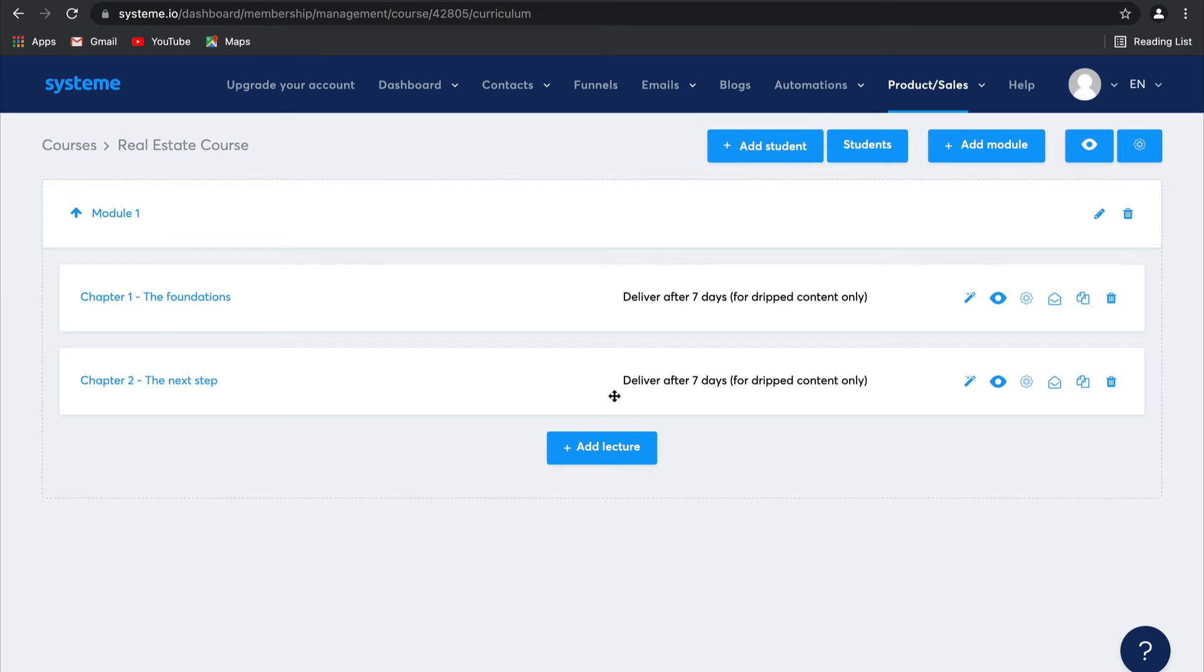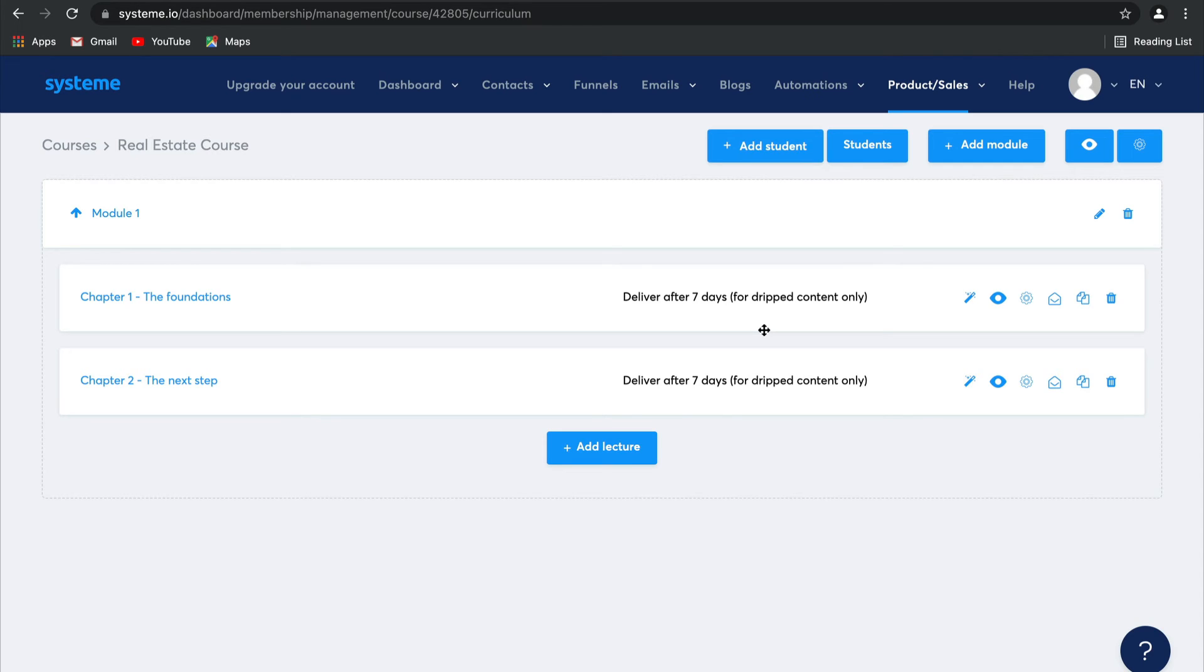You can choose to drip this content here. Or what you can do is on the payment page itself. So when you connect this to your sales funnel, you can give two options. One for the whole course, all in one, and one for drip content. And that means anyone who opts for the drip content will have the content dripped after seven days. And anyone who opts for the full course will have access to all of the lectures. It's really that easy.